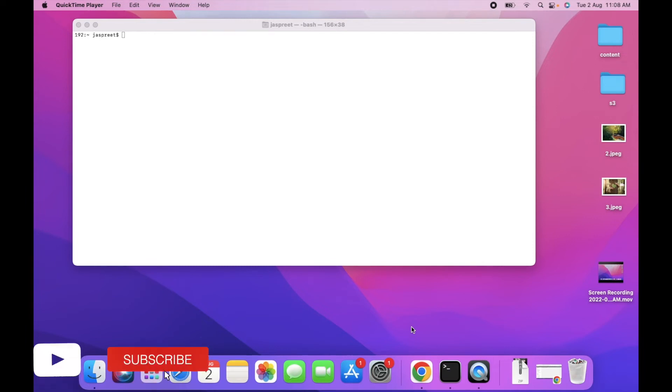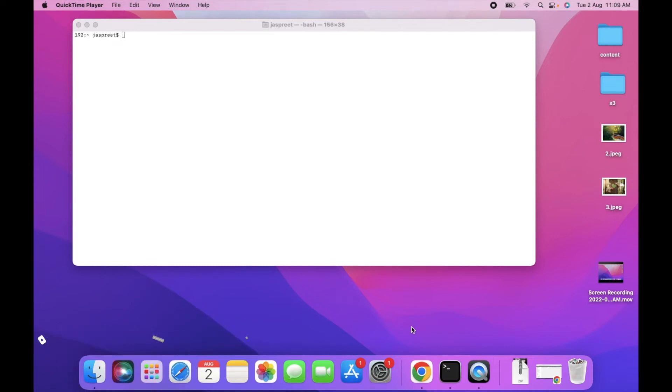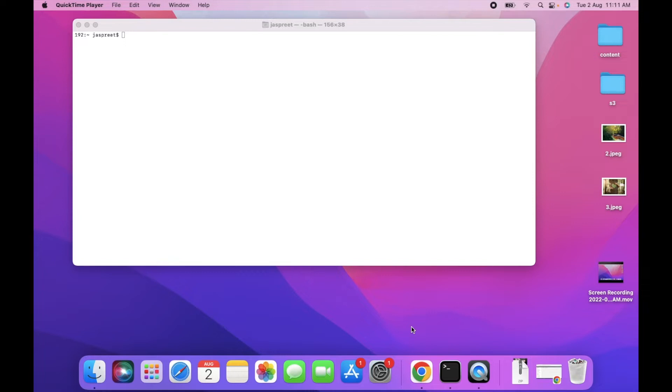Hello everyone, welcome back to my YouTube channel. In the last videos we have already seen how we can create S3 bucket and then we have installed AWS CLI into our local machine. And we have already configured AWS CLI with our AWS account. In today's video we will see how we can upload and download the media files via AWS CLI. Let's start with the video.